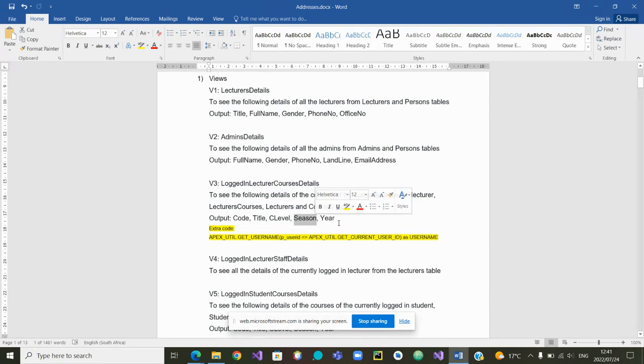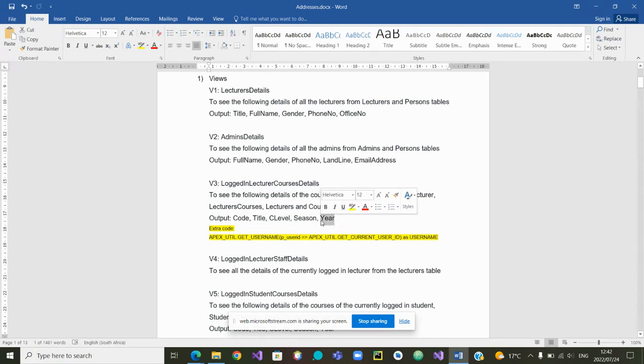And is it first year, second year, third year or four year courses and so on. We want to then use which tables to build that view.